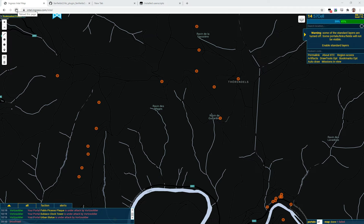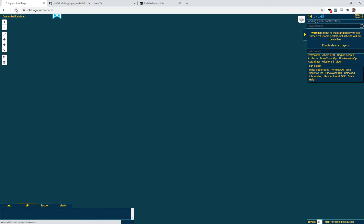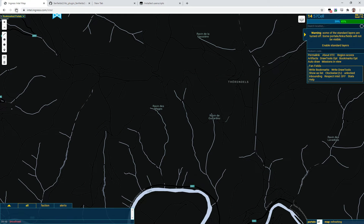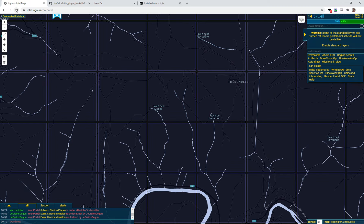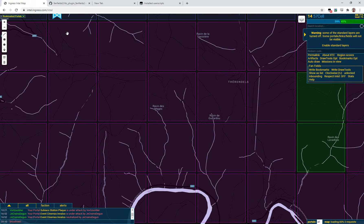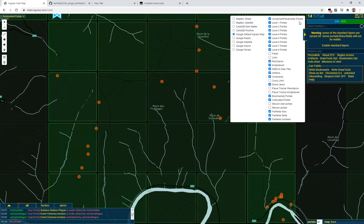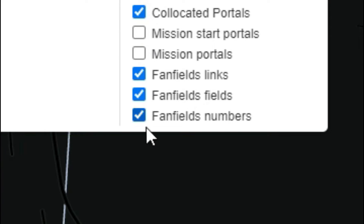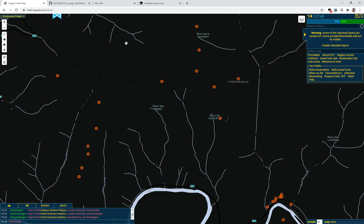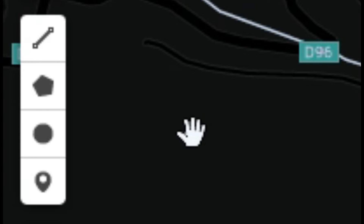So I've got Intel here. You'll have to reload Intel after installing a plugin — when you've just installed a plugin, you'll need to reload Intel. Now I've done that. You'll see some new options in the layers menu, and there they are: Fan Field Links, Fields, and Fan Fields Numbers. I'll tell you what those are in just a moment, but first here's how the plugin works — it's really, really easy.